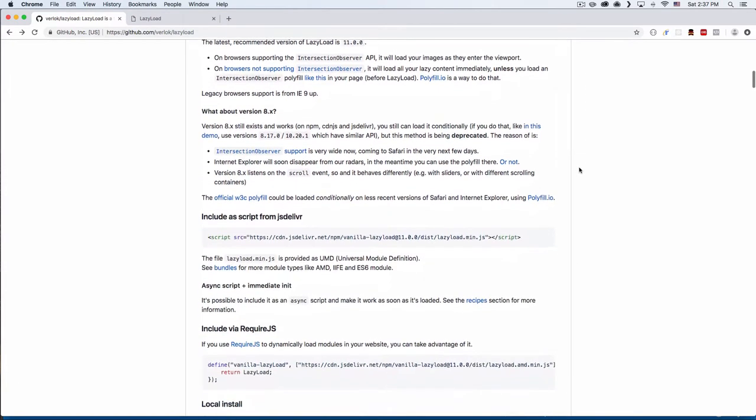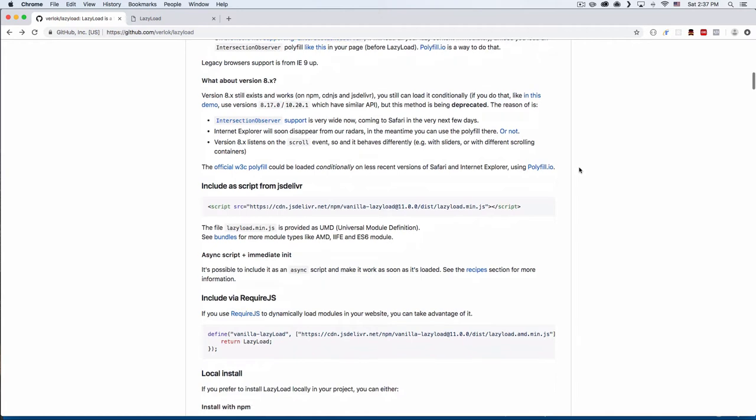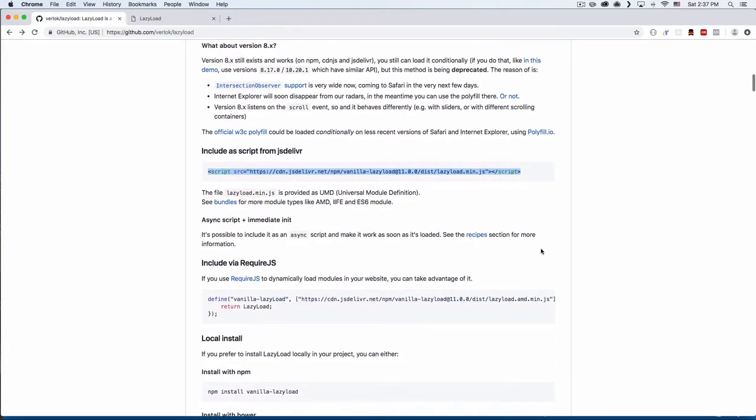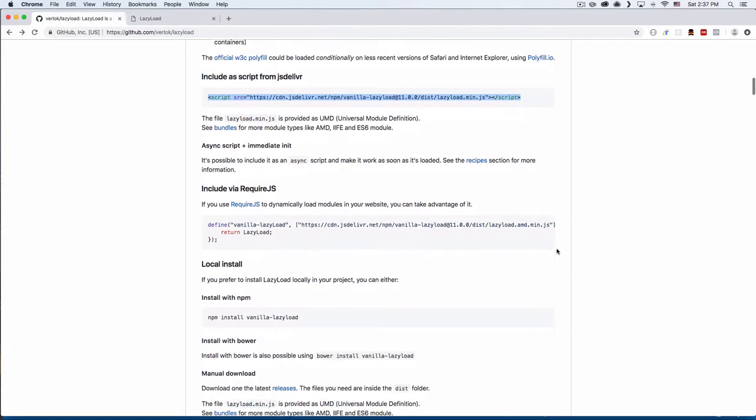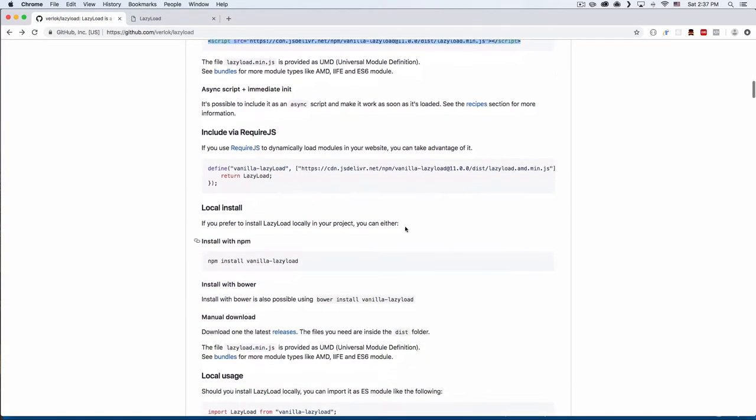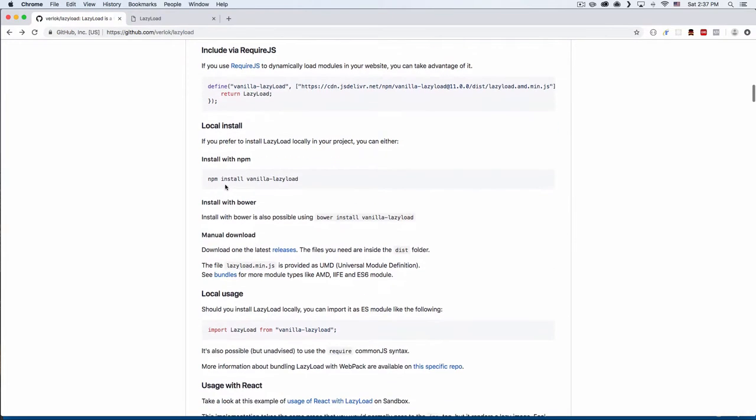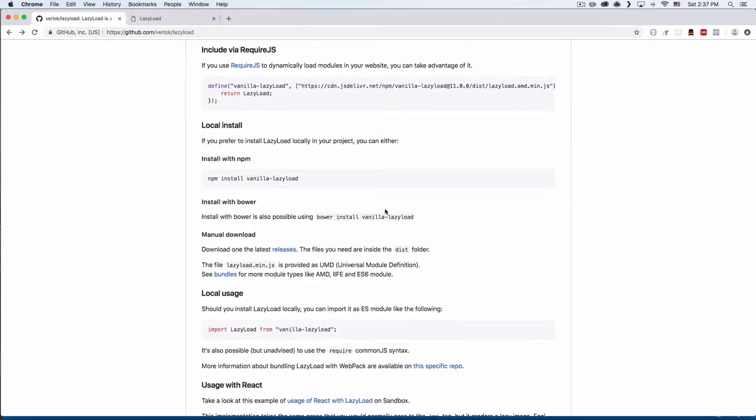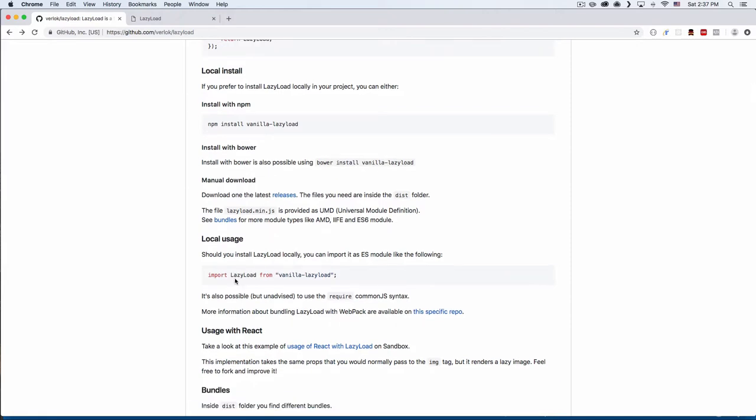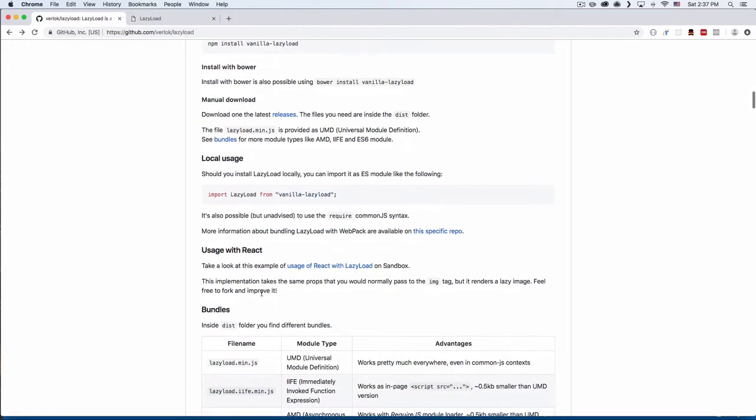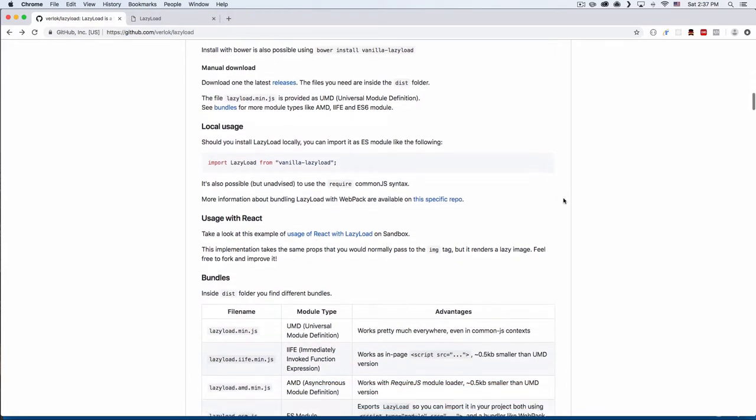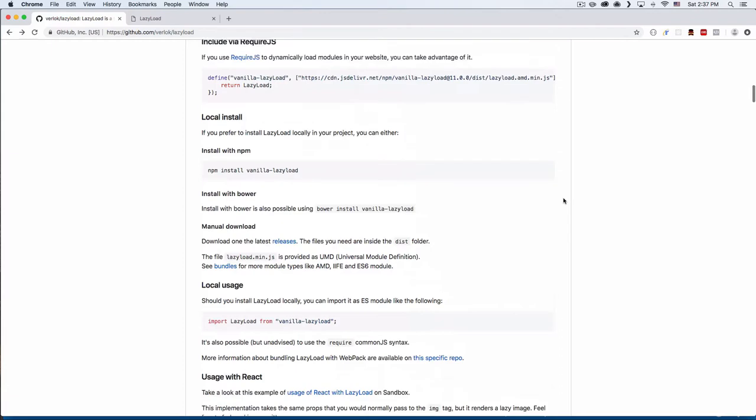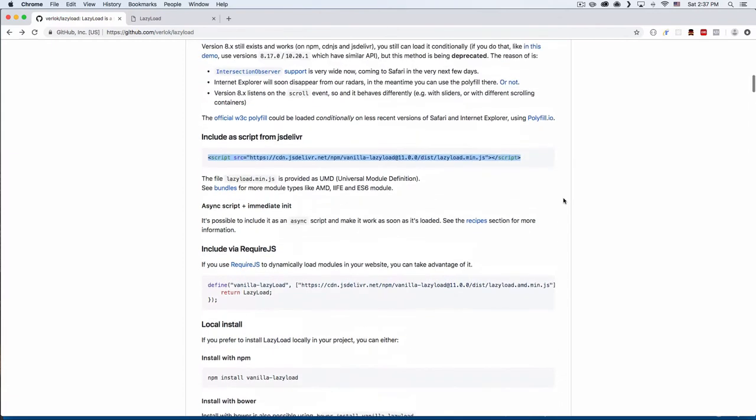The one that we're gonna use on this tutorial is gonna be the CDN, just very basic and simple. But there's a lot of other options—if you want to use require.js, you can define, you can npm install, you can import React. We have a lot of options here, but we're gonna use just a regular link.